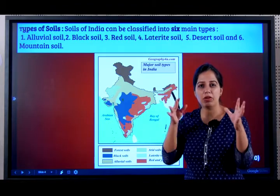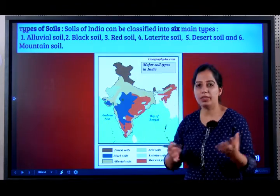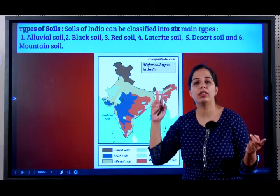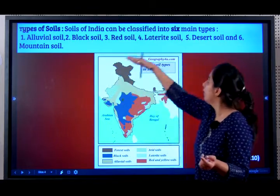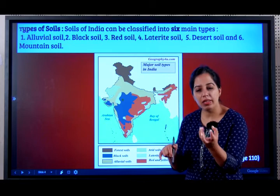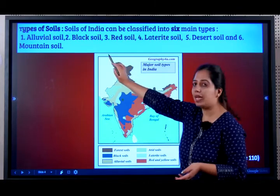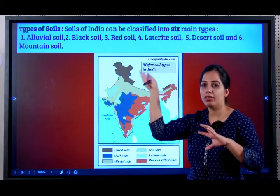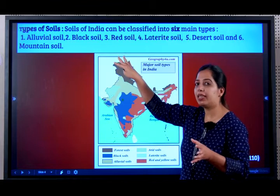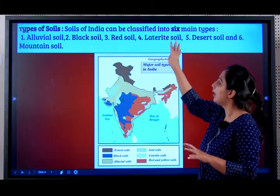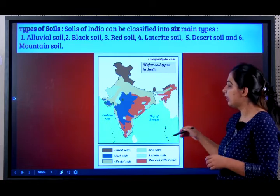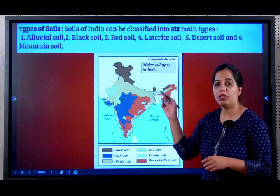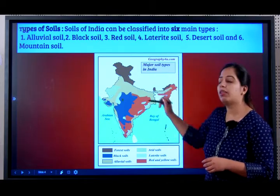To remember them, put some logic into this. Alluvial is mainly related to agriculture — the opposite of agriculture is desert. So remember alluvial and desert as a pair. Black soil holds a lot of water, and then red. Then laterite and mountain. From a map point of view, it is very important to know which soils are found in which parts of India.